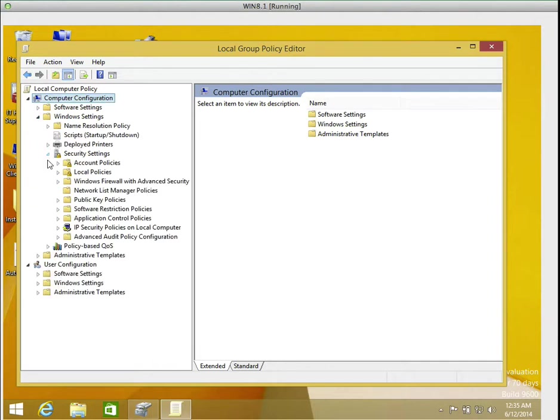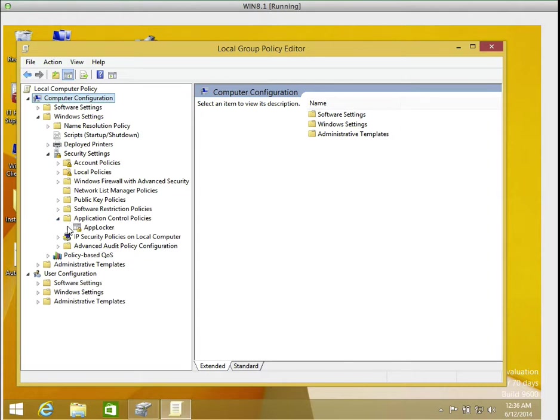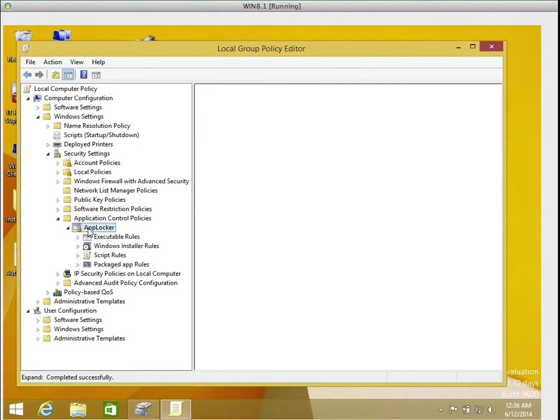Then after expanding windows settings, we'll expand security settings. Then you notice there, after security settings, did you see application control policy? Okay, expand it. Now the moment you expand it, you notice there's a policy that says AppLocker. Double click on it.